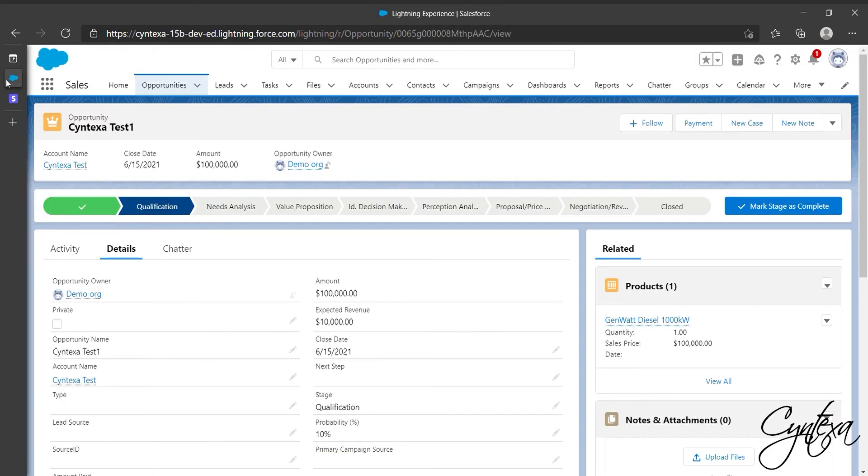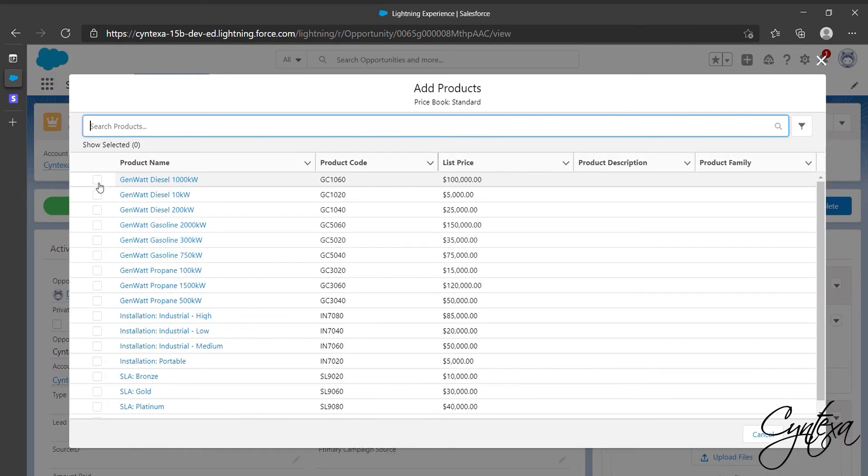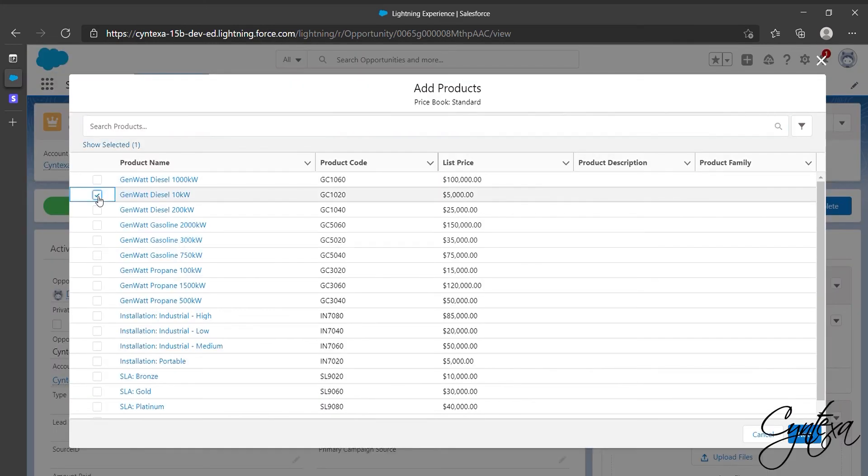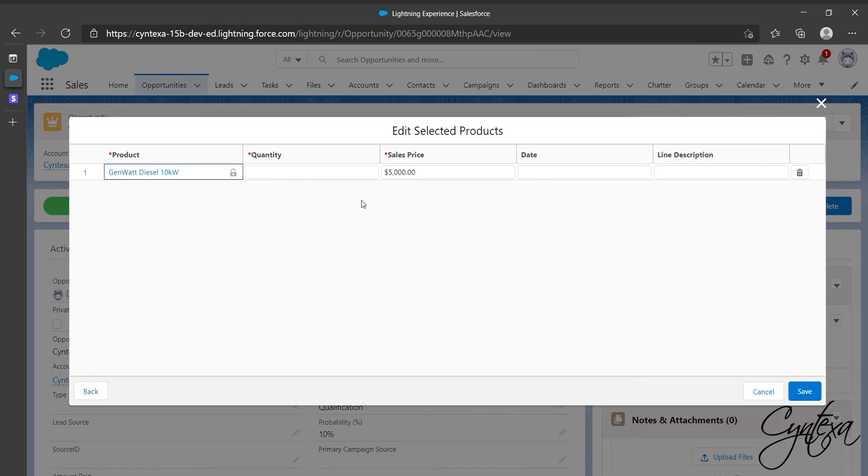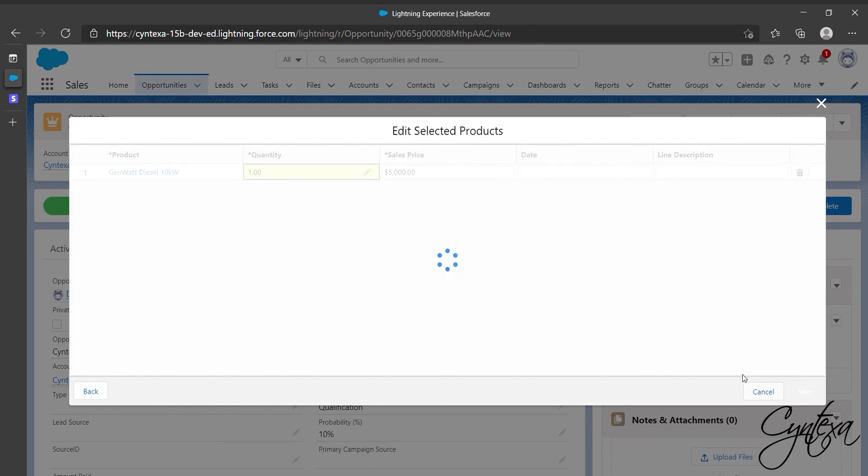For doing payment in cents go to that same opportunities related list. Check for Products and click on Add Products. Select Products and click on Next. Enter Quantity and in Opportunities detail we can see that amount is added.